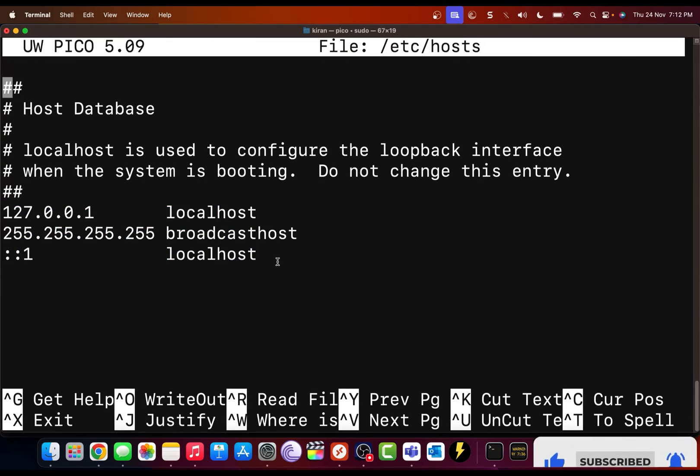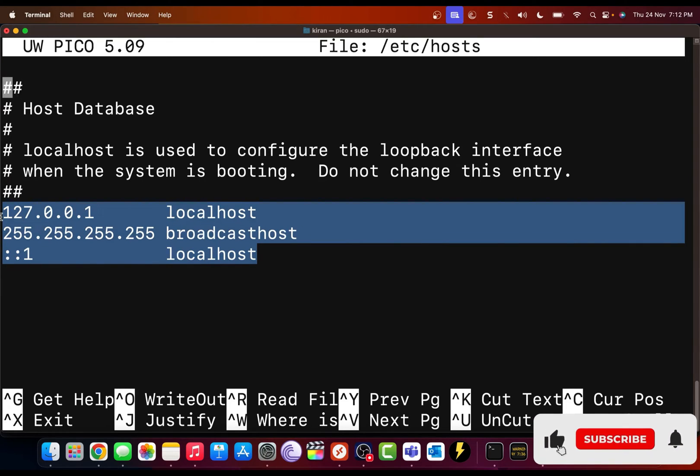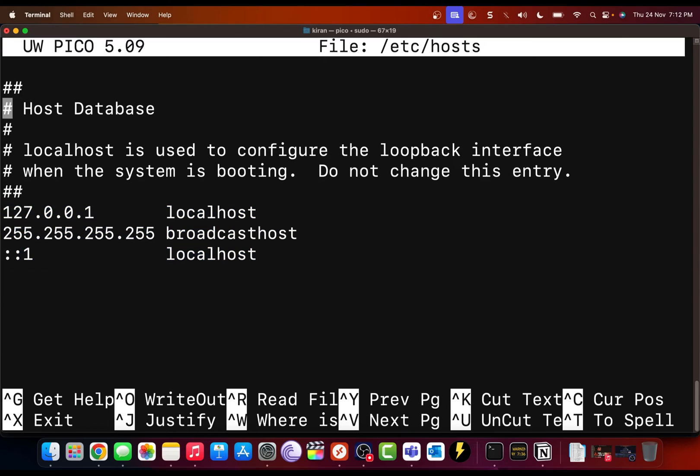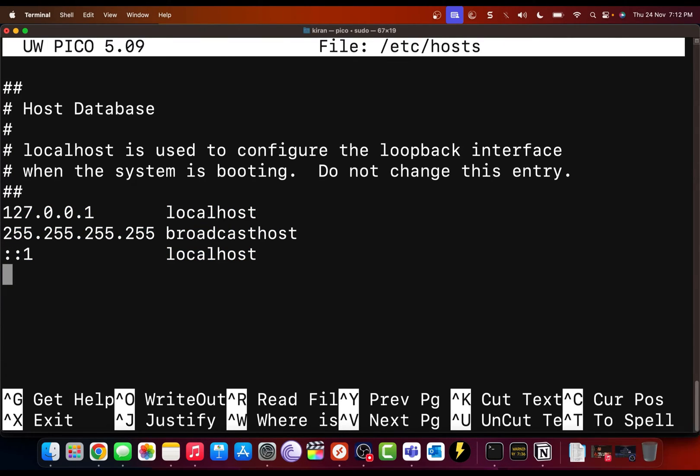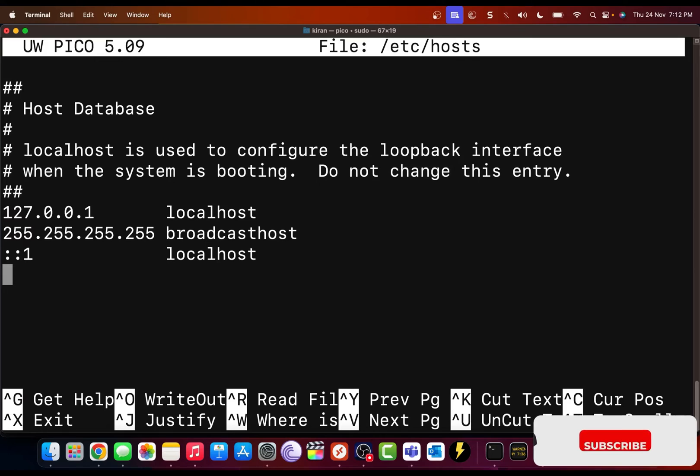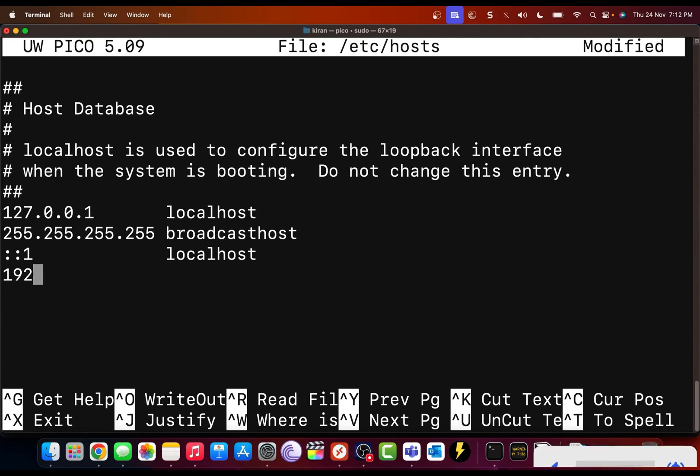Now in this text editor, you can see the default entries. So you can use the arrow keys to navigate to the end of the file. Then on a new line, you can add the IP address of the device that you want to add.